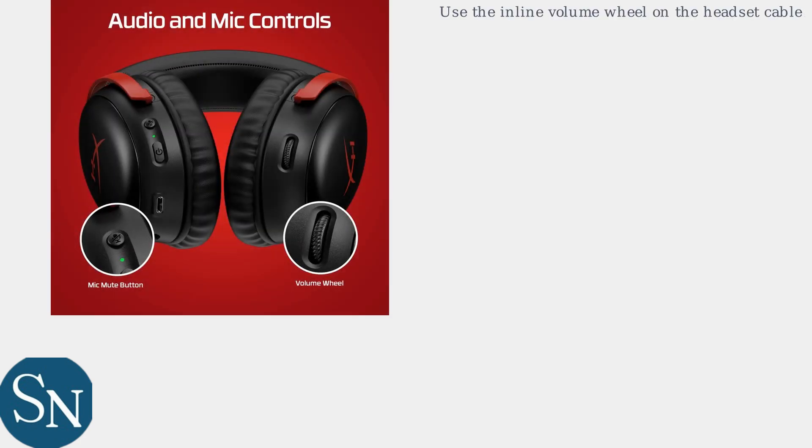Experiencing low volume on your HyperX Cloud 3? Start with the hardware controls. Use the inline volume wheel on the headset cable to increase volume directly.